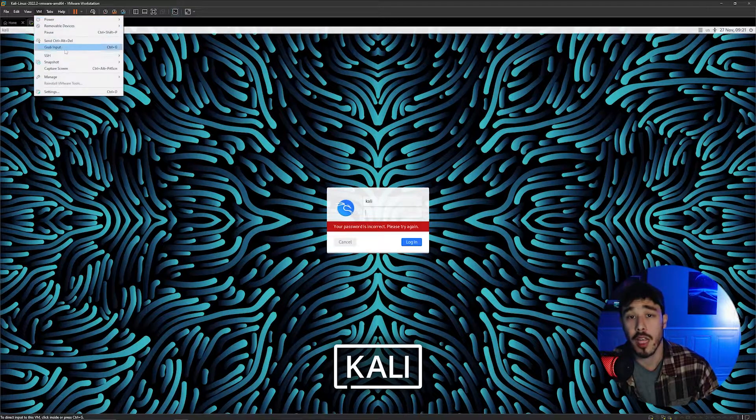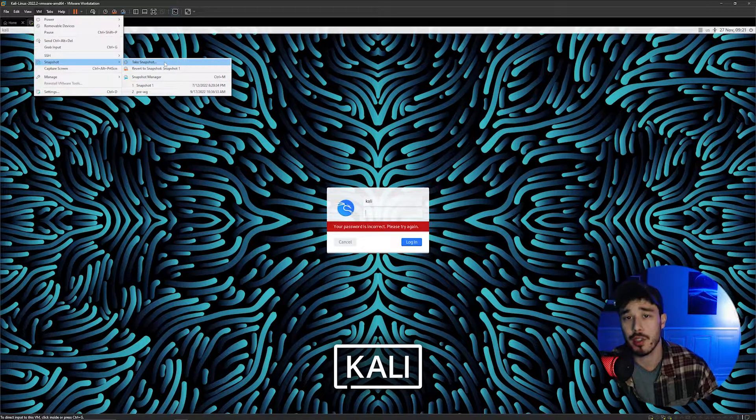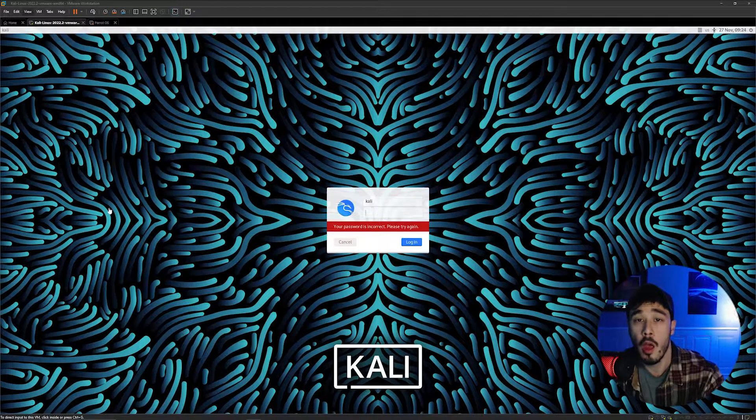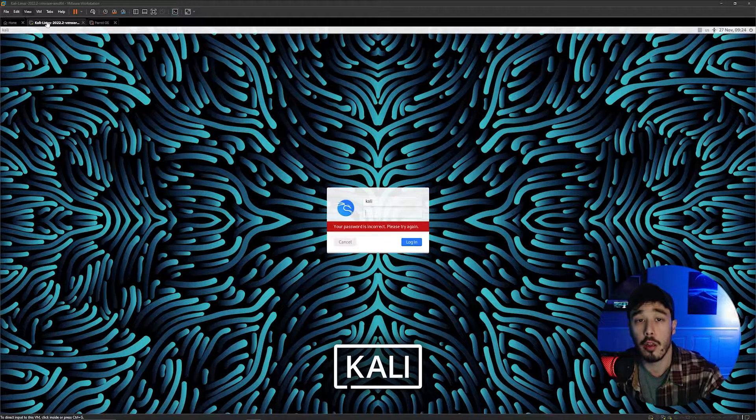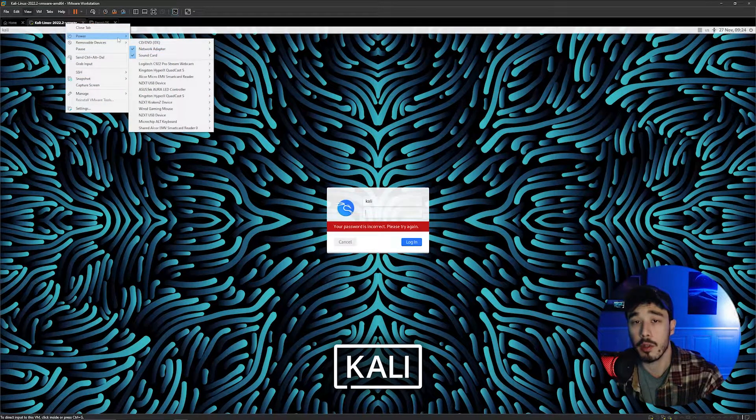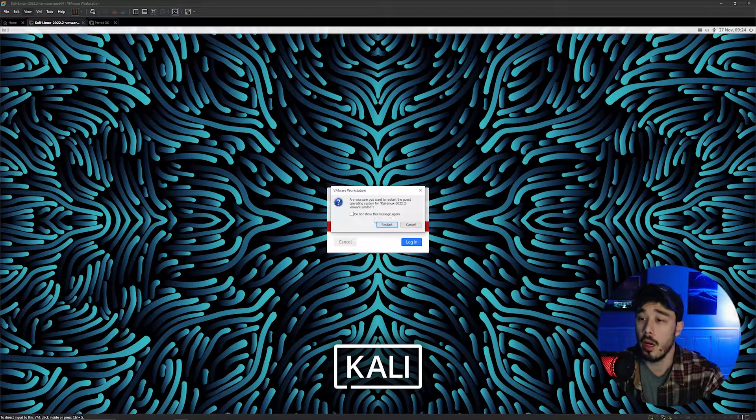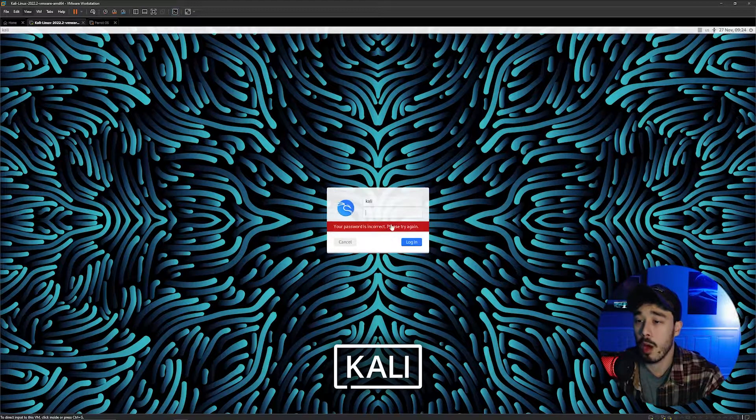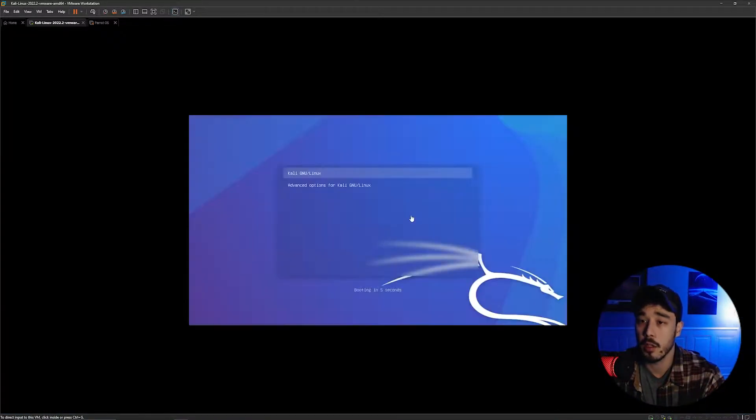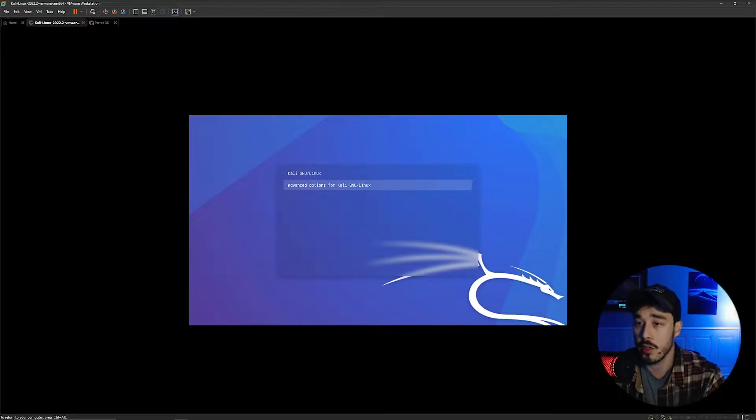First you're going to want to take a snapshot of your device just in case if you fat finger anything. We are going to then restart the machine and we will be prompted with a small menu like this. You're going to want to click one of the arrow keys to stop the machine from booting.